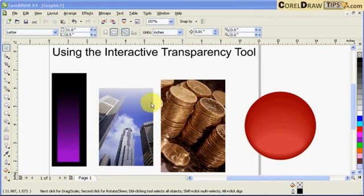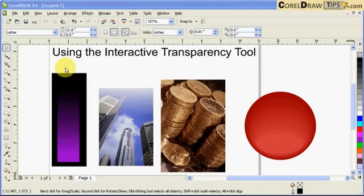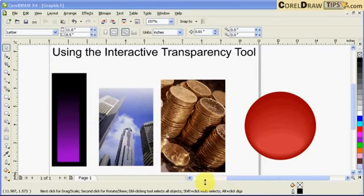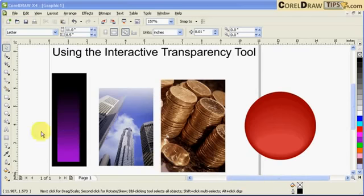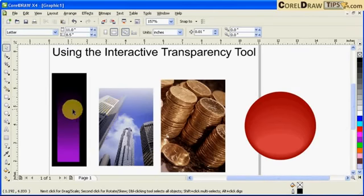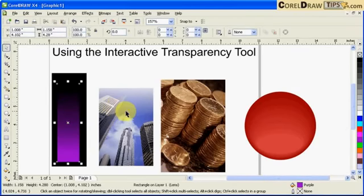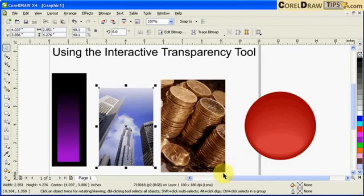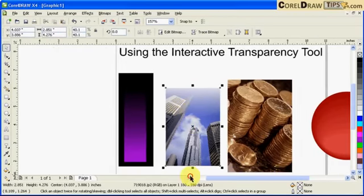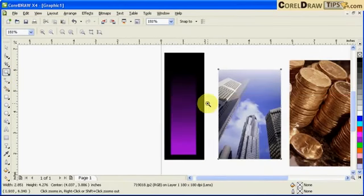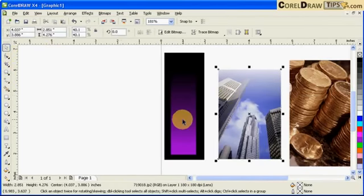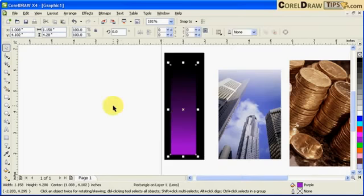Now the interactive transparency tool is one of my favorite tools in CorelDRAW and it's really powerful and easy to use. In here I have these two images - actually this is a shape and this one is an image. Let's start with this one here. I'll put some transparency effect on this one.